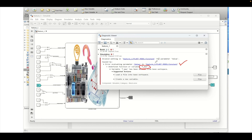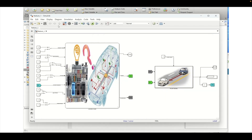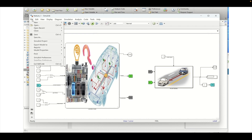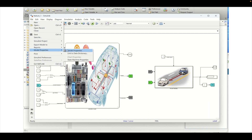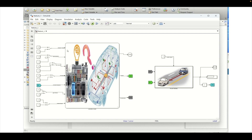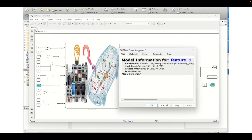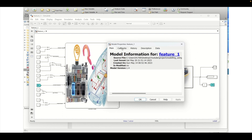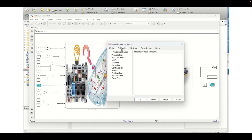To do this, we need to go into Files and inside Files select Model Properties. Once it is clicked, this particular window will open, and we will go to the Callbacks section to see what different callbacks are available.